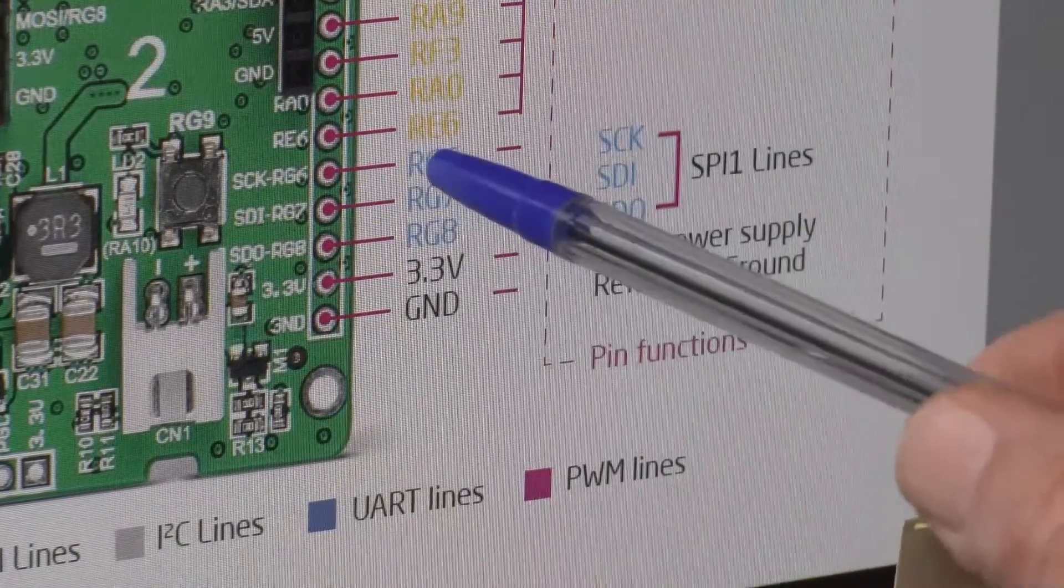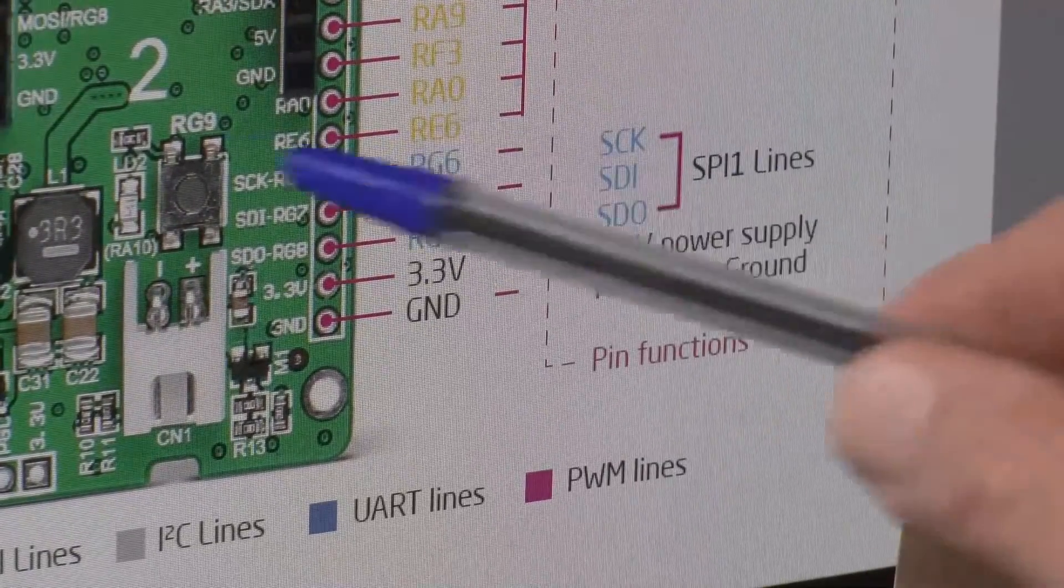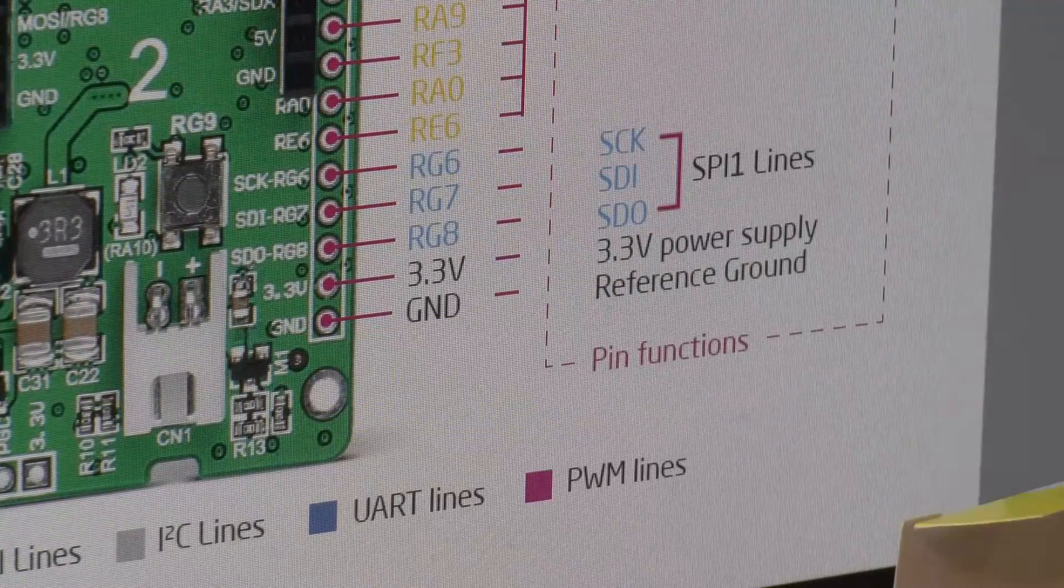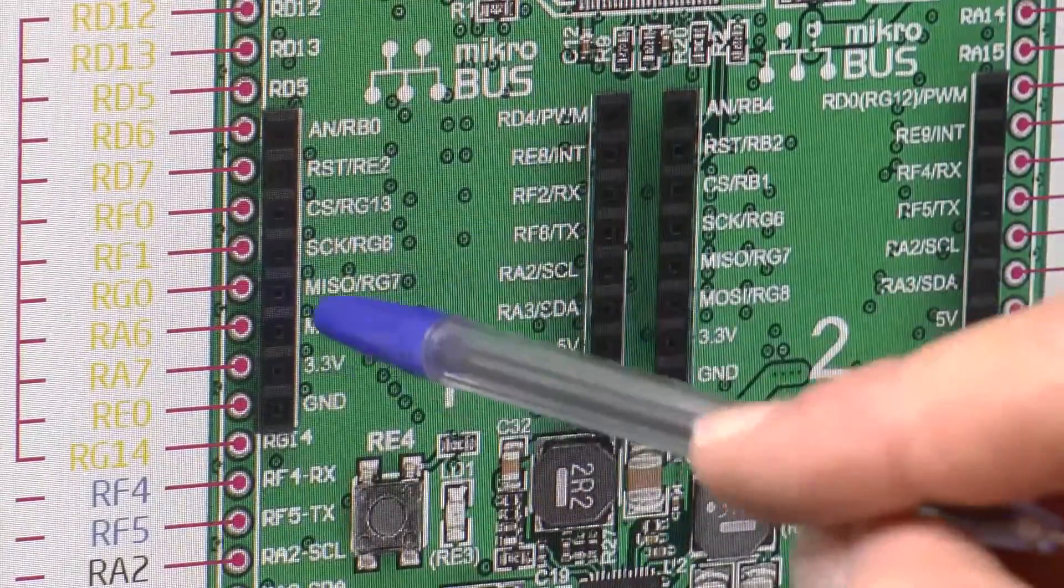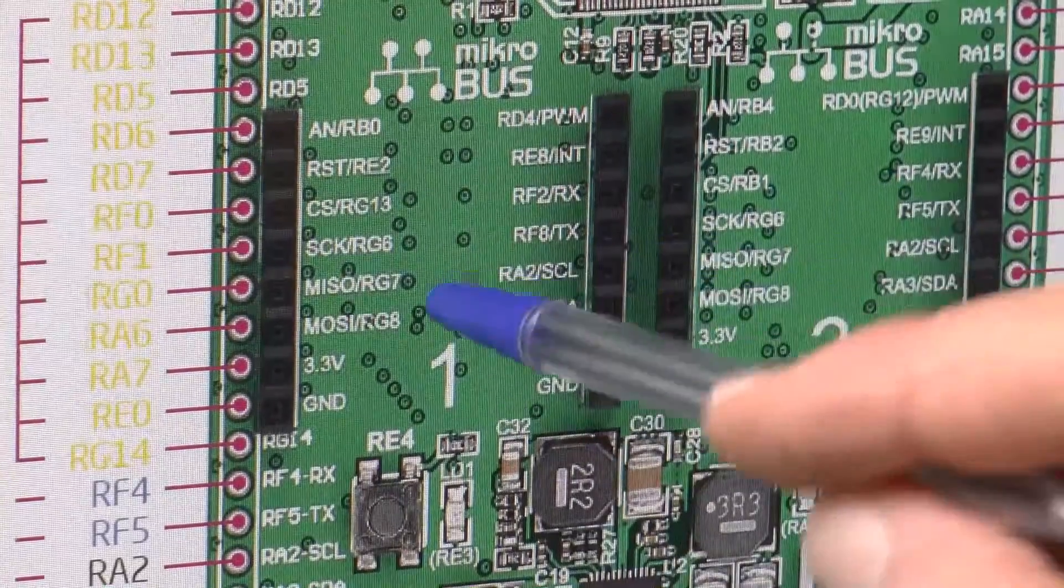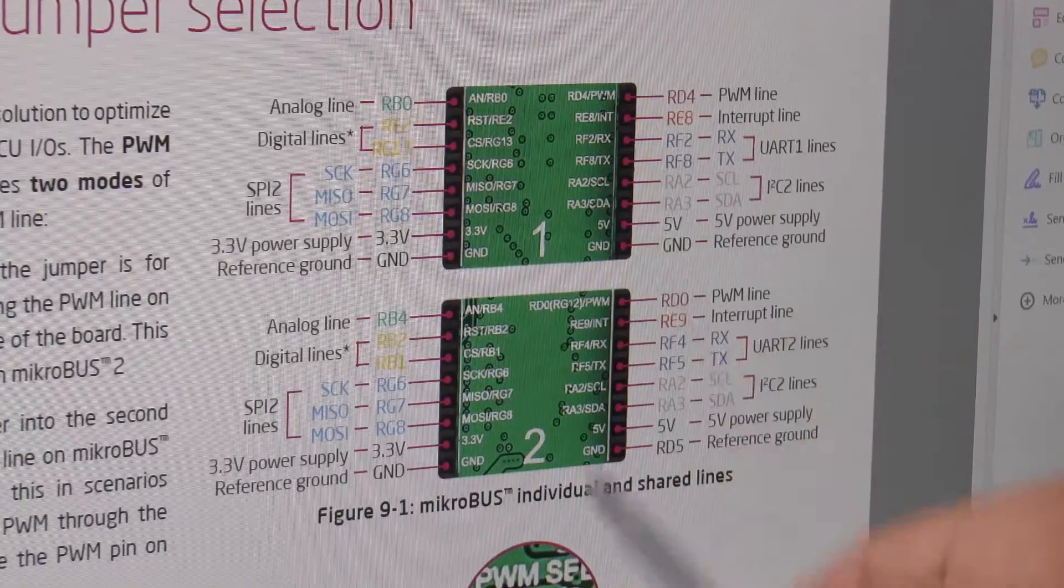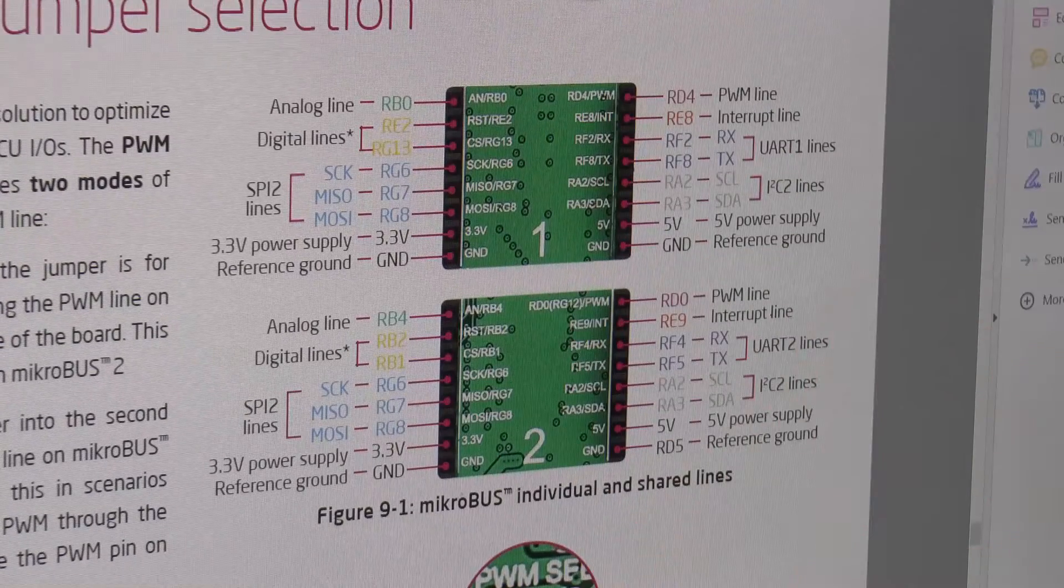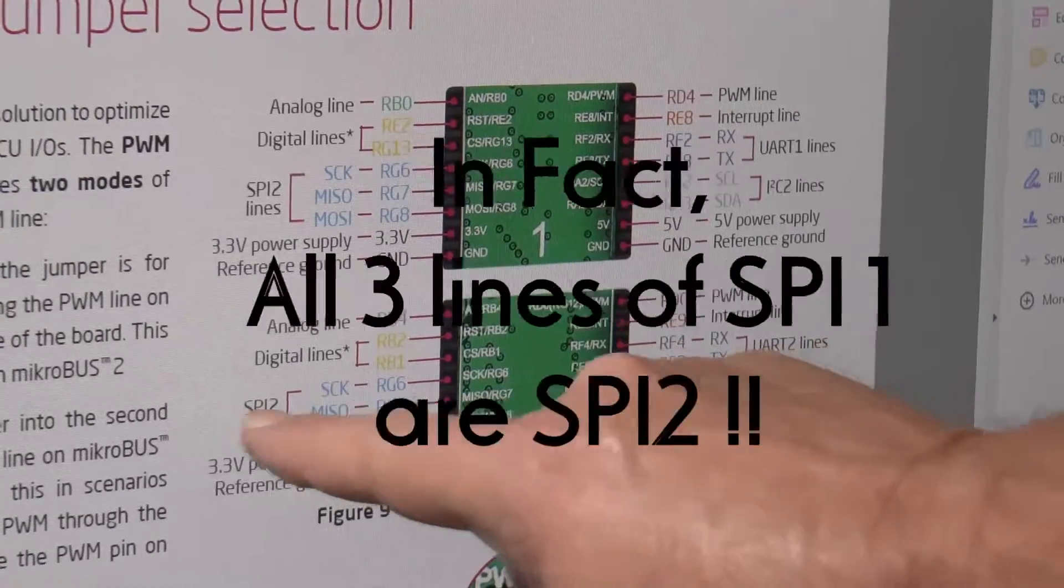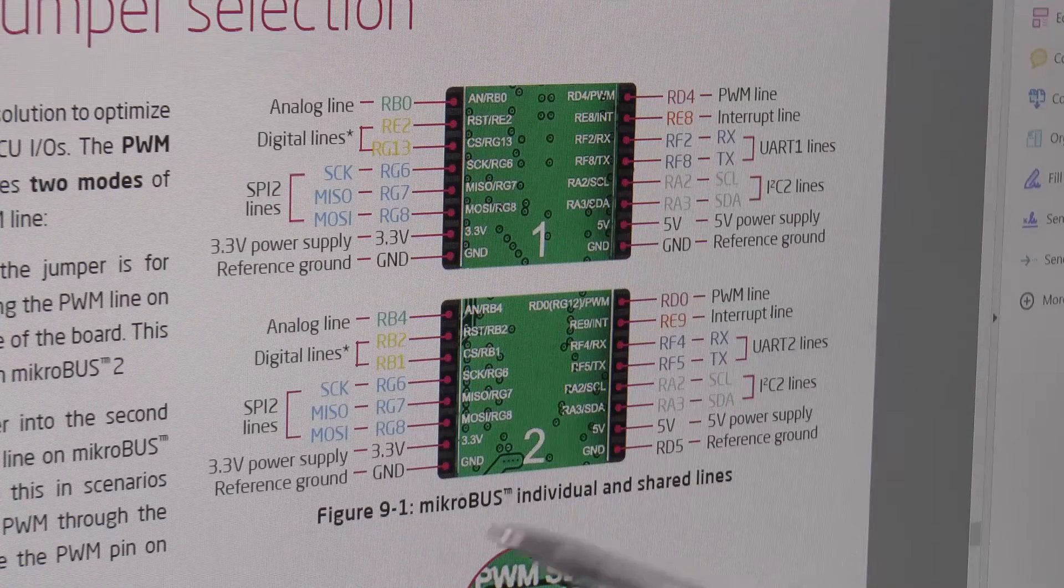So I thought I must be going mad, but you can clearly see there. So this is clicker 2 manual, serial RG6, serial clock for SPI 1 lines. But it's not. RG6 is not a clock for SPI 1. And in fact, looking at this picture, it says serial clock RG6 is on here, and I know these are labeled as SPI 2. There's the two click sockets, so number one, number two: RG6, RG7, RG8, same there.